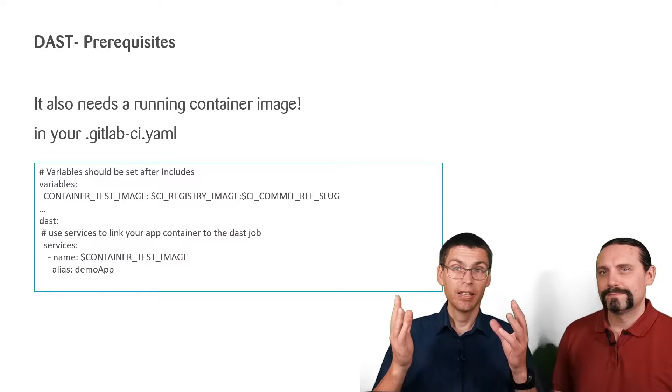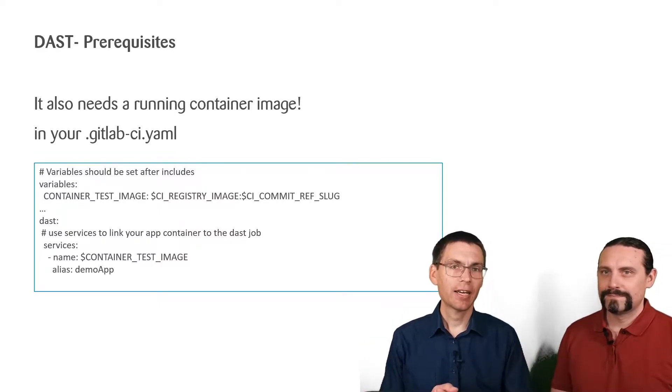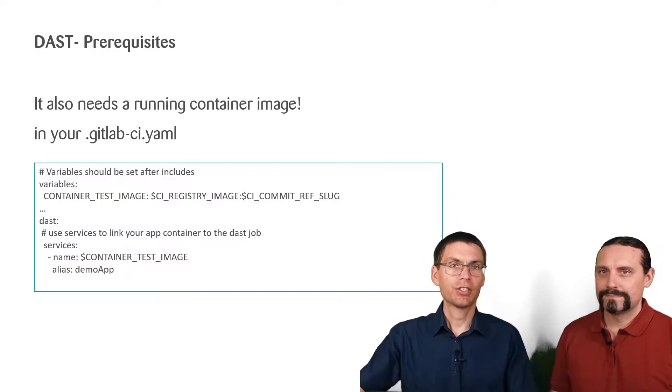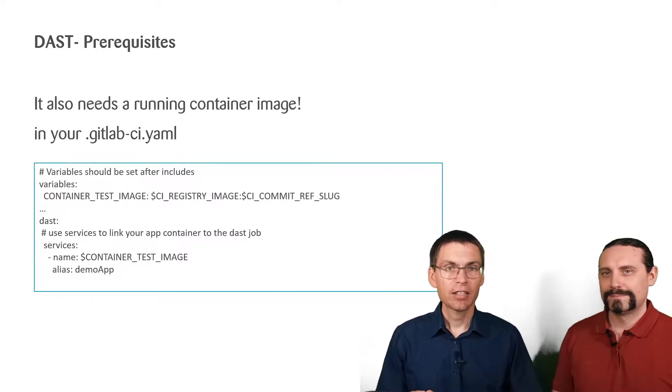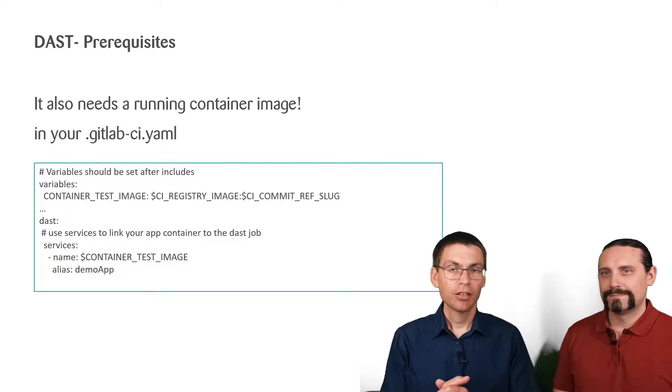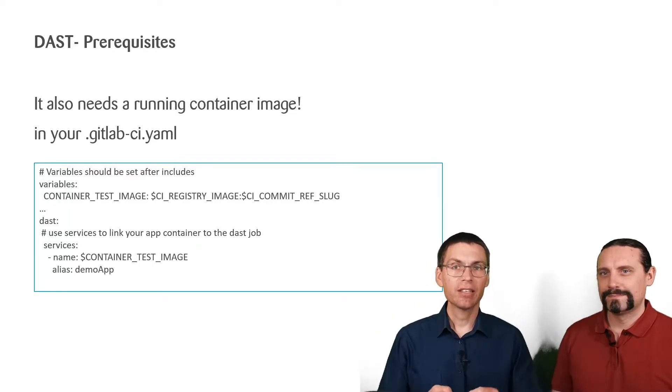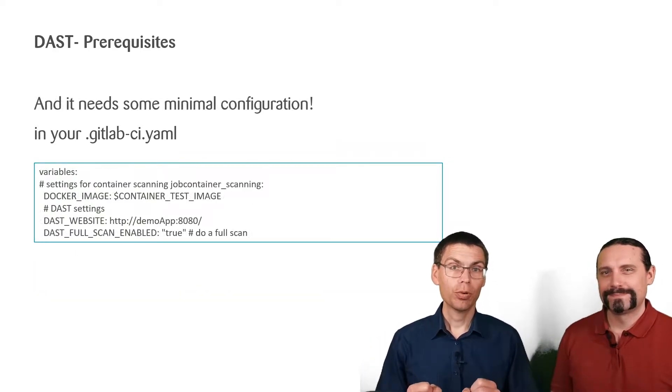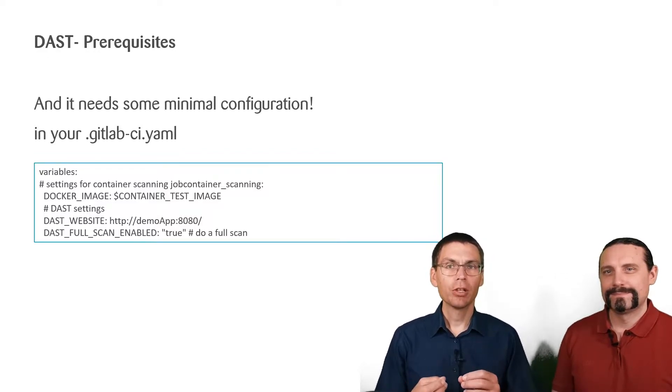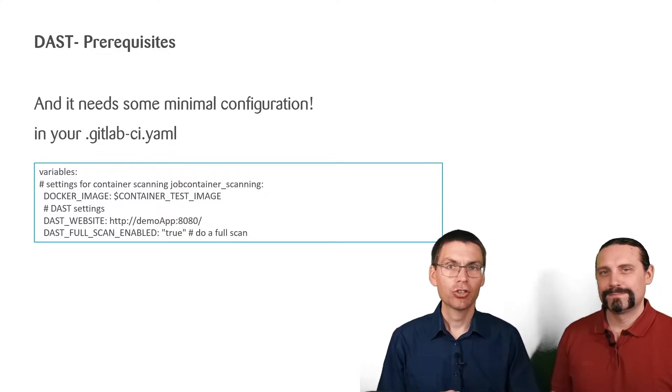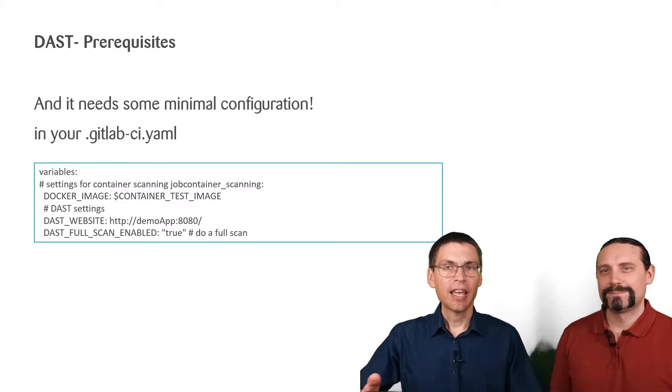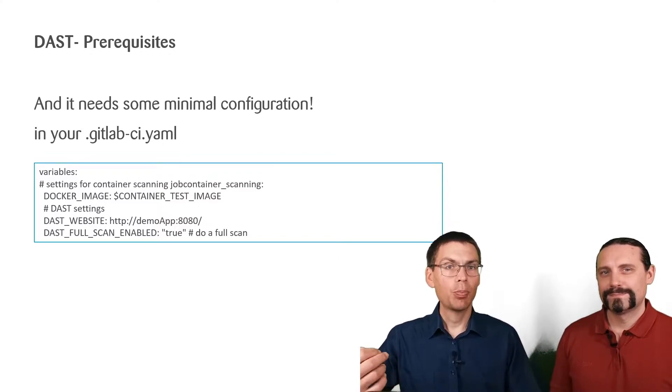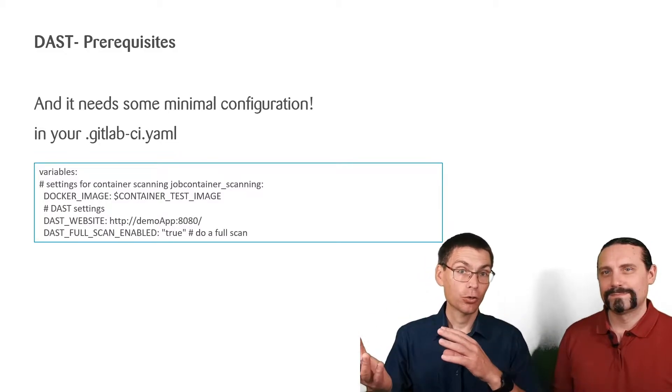Then in the DAST section, that's the job in the GitLab defined file we will include afterwards, we extend services. Services means that for this job, it's possible to access the running container test image by the alias of the demo app. Let's see where we need that. The DAST job of GitLab expects a variable DAST_WEBSITE that contains the actual image it should test and run. In addition, we define the DAST_WEBSITE variable and let it point to the demo app that we defined as a service before.